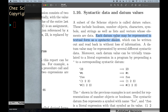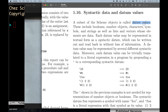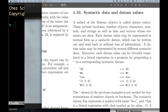Each datum value may be represented in textual form as a syntactic datum, which can be written out and read back in without loss of information. We now have two new technical terms introduced in italics: datum values and syntactic datum. This sentence has some really important ideas — the syntactic datum can be written out and read back in without loss of information, meaning it's a special type of value you can write out to a file or send over a network.